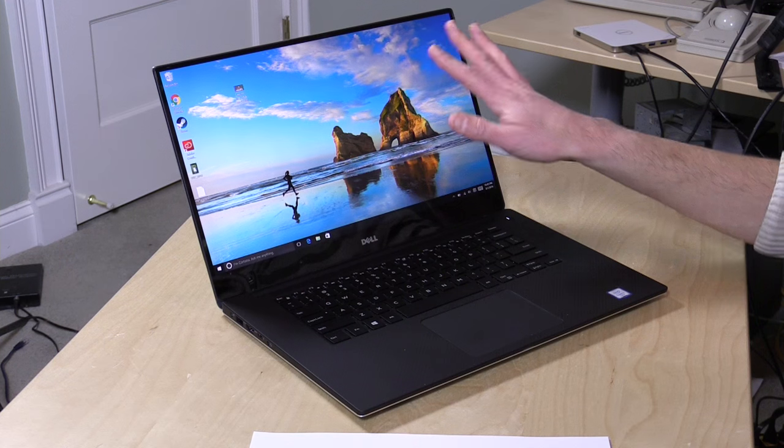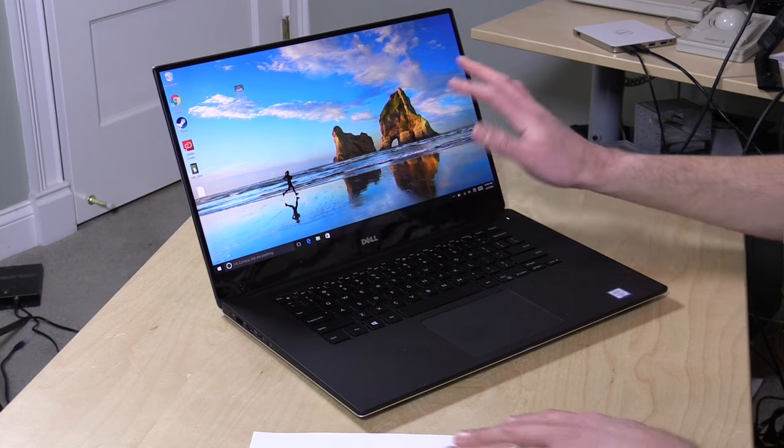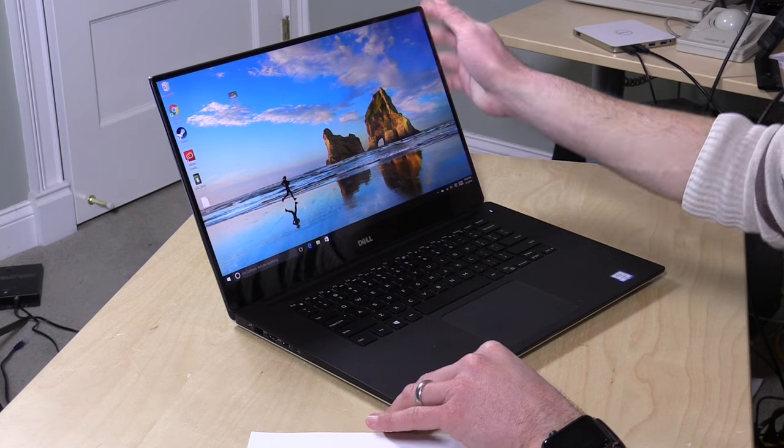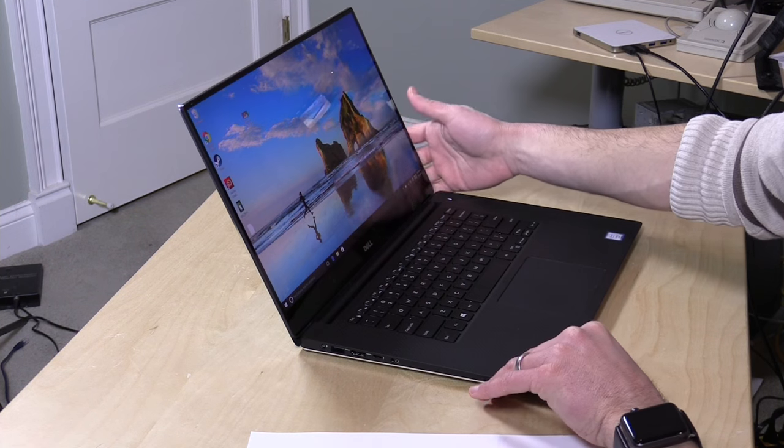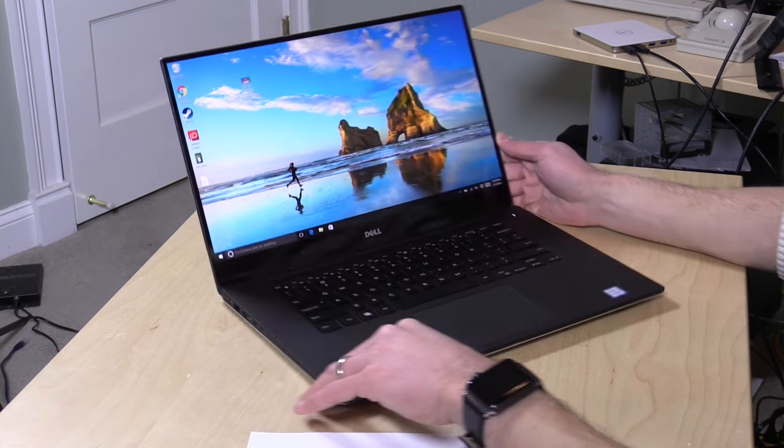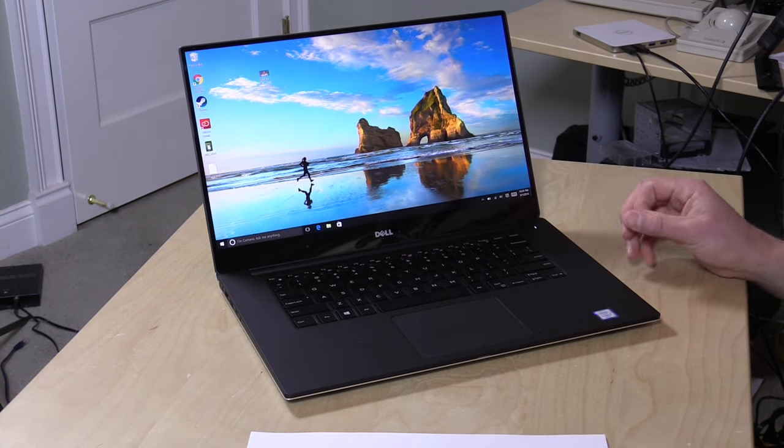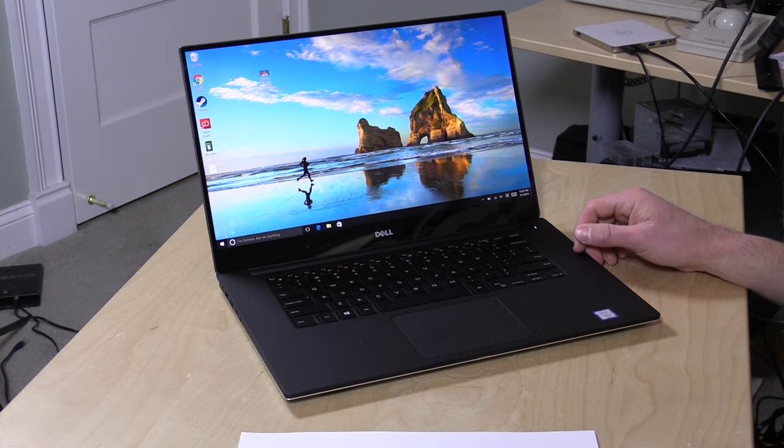Linus Tech Tips reviewed the 15 inch version with the 1080p display. So definitely check out his video if you want to see what it looks like. This touch screen has a very nice glass covering on it, a Gorilla Glass covering. But you won't get that on the other one. But it still, I think, looks very, very nice.